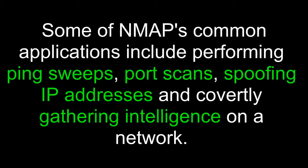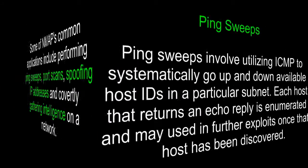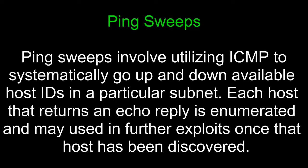Some of Nmap's common applications include performing ping sweeps, port scans, spoofing IP addresses, and covertly gathering intelligence on a network. Ping sweeps involve utilizing ICMP to systematically go up and down available host IDs in a particular subnet. Each host that returns an echo reply is enumerated and may be used in further exploits once that host has been discovered.